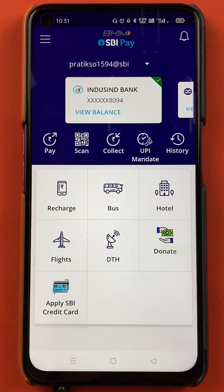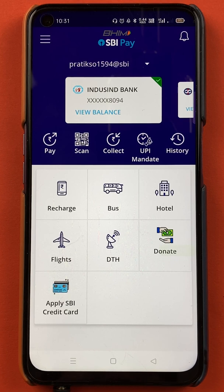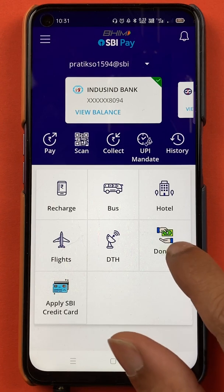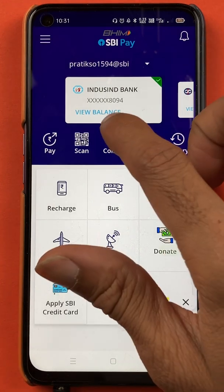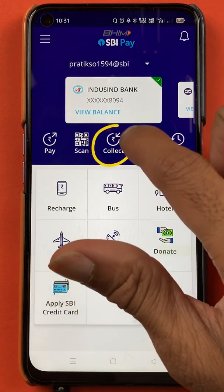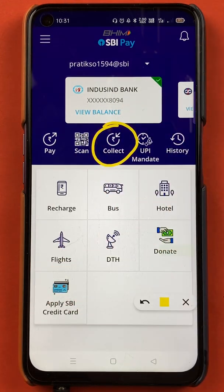Once the application is completely started, this is the kind of interface you will be able to see on your mobile screen. In order to generate a QR code with a particular amount, all you have to do is select the collect option.